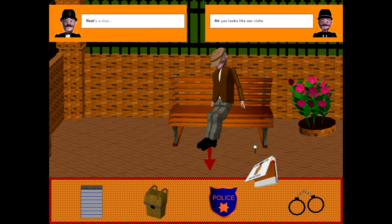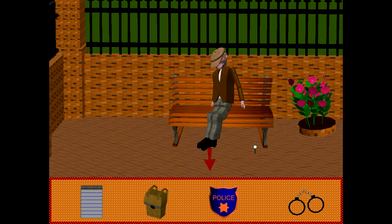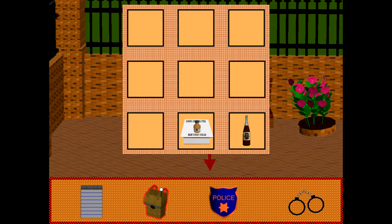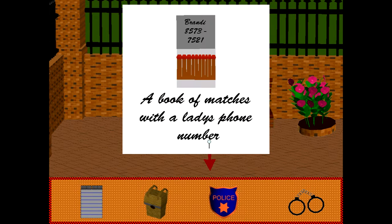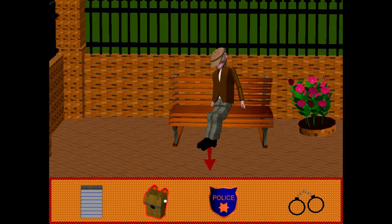By clicking on the items that are highlighted, they will be added to your inventory, which is that backpack there. You can individually select items in the inventory for a description, which will help you see if it's an important clue or a red herring.